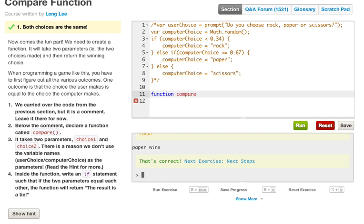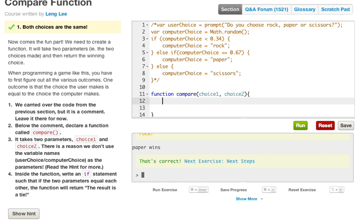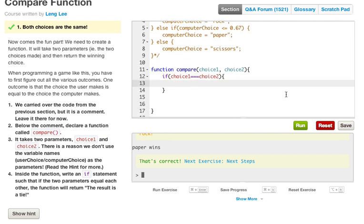To create the function, I write 'function compare' and pass in choice one and choice two - these are just variables being passed through. Then we write our if statement: if choice one equals choice two, using three equal signs, which is important. Two or one equal signs mean something different - one is assignment, three is strict equality check. If choice one equals choice two, we return 'the result is a tie'.